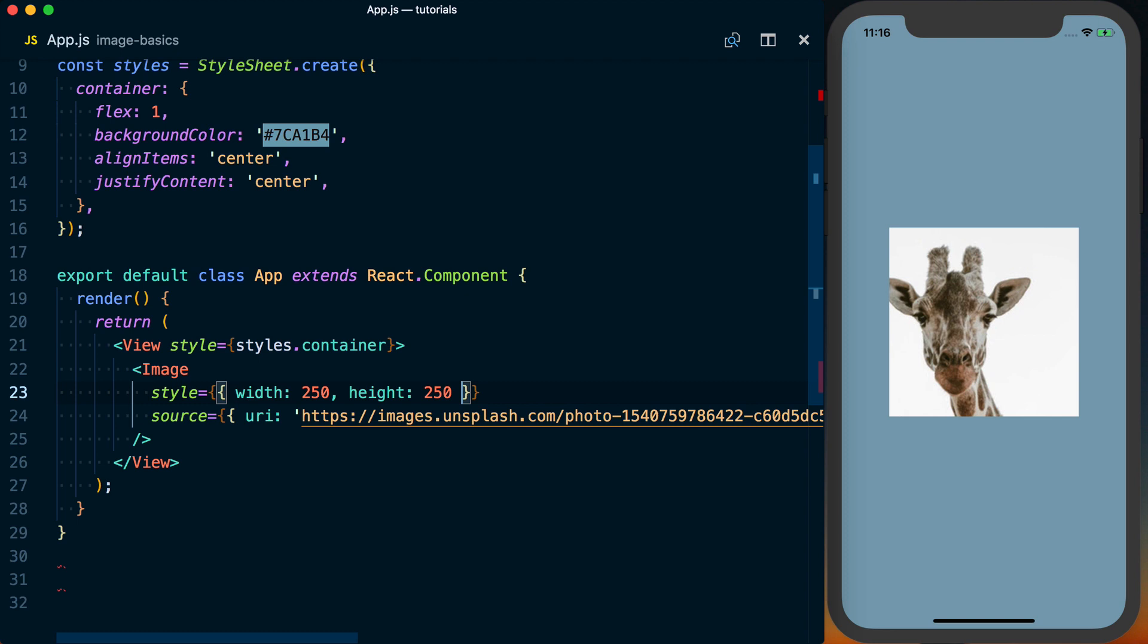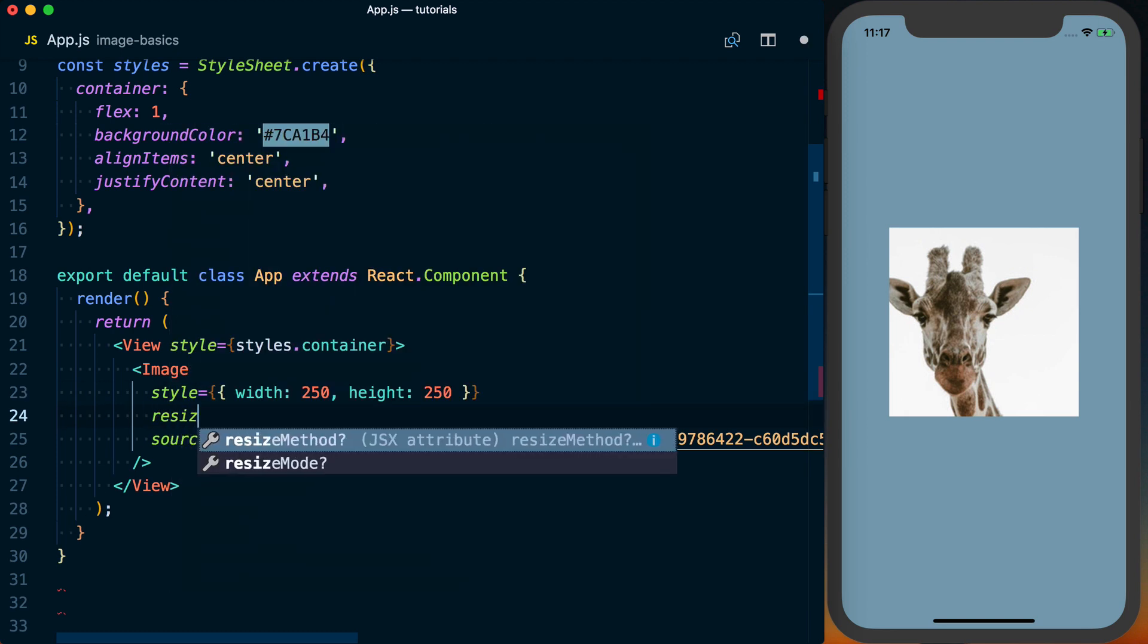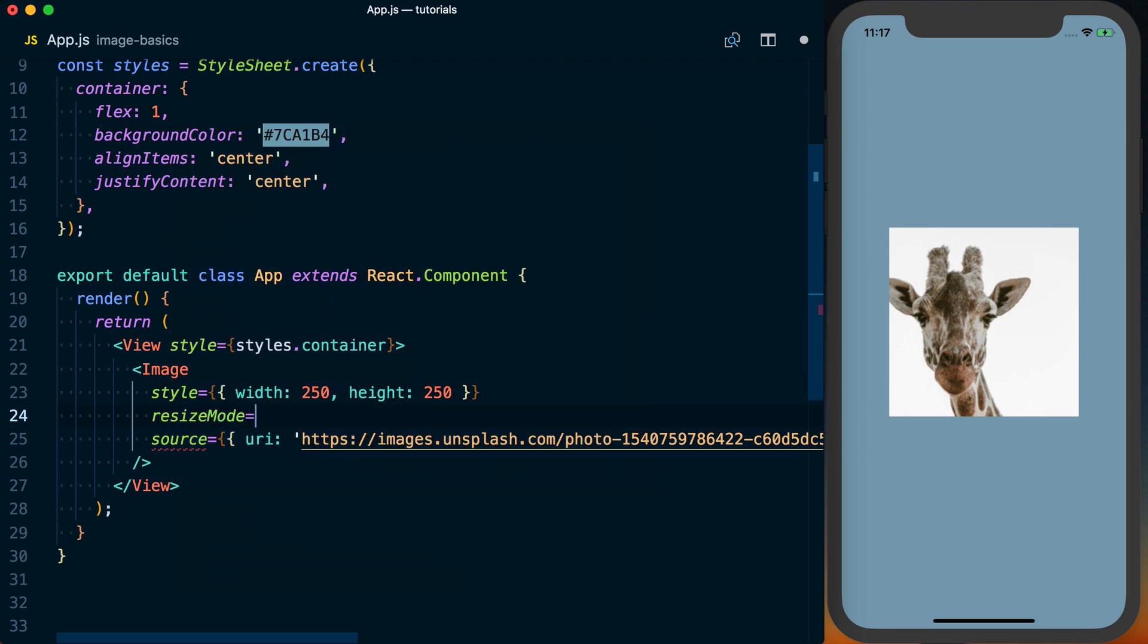Now an issue here, and this goes for both remote and local images, is this rectangular image is being displayed as a square. And that's because we set the width and the height as equal values. And if you want to maintain the aspect ratio, you can actually go ahead and use a prop called Resize Mode.